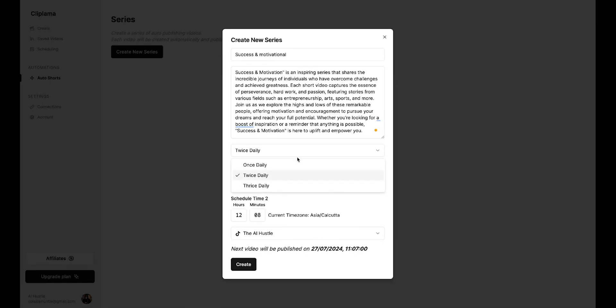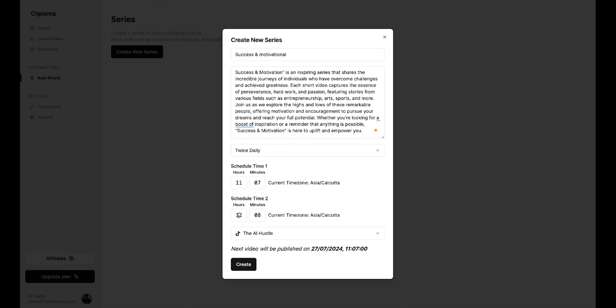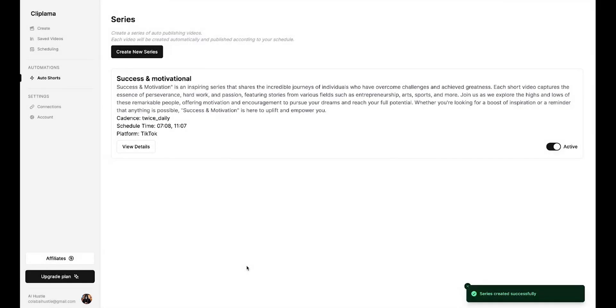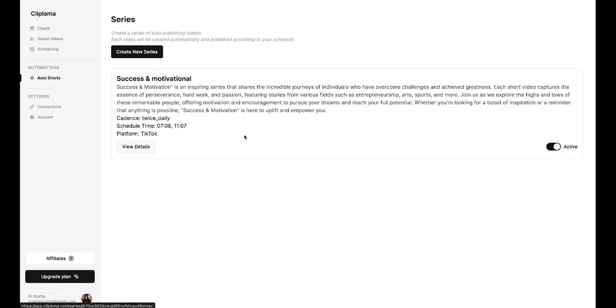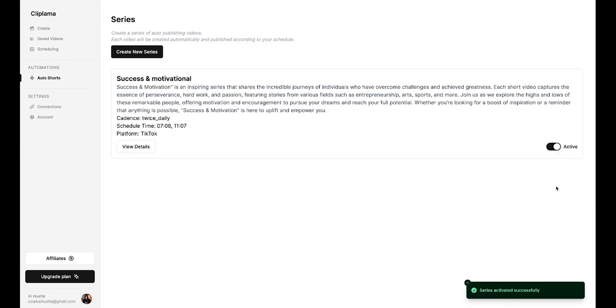After this, choose according to your plan. I'll select twice daily. You can change the scheduled time to whatever suits you best. Then, simply connect your TikTok account. After doing this, hit create. You'll see that our first series has been created. Here, you can check everything about your series, and you can activate or pause the series from here.